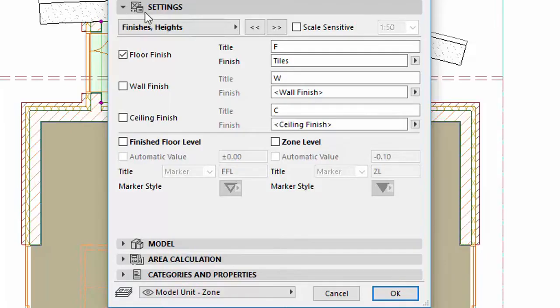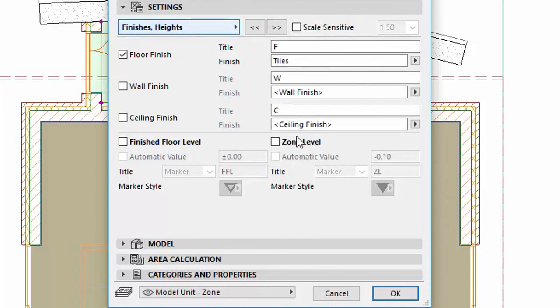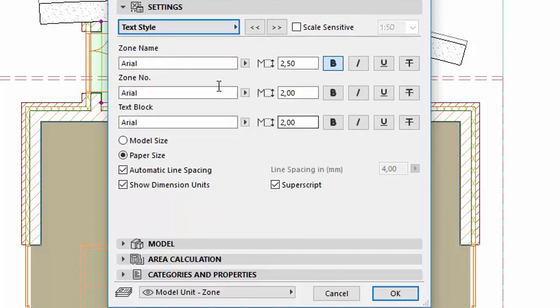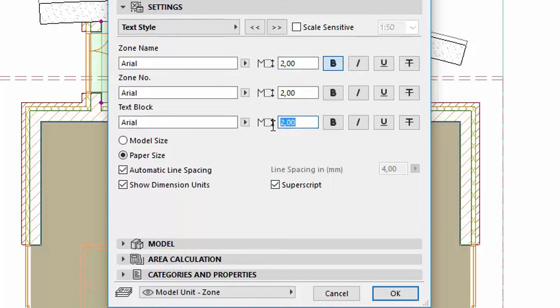Display the Settings panel. Select Text Style in the list. For better visibility, change the Zone Name font size to 2 millimeters and the Text Block font size to 1.50 millimeters. Click OK.